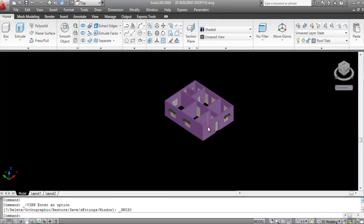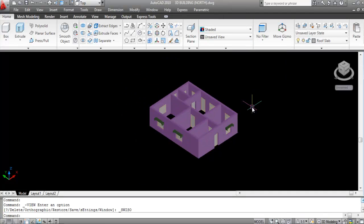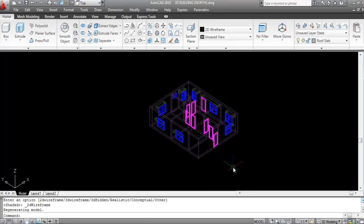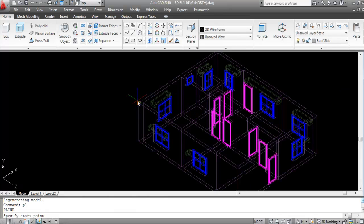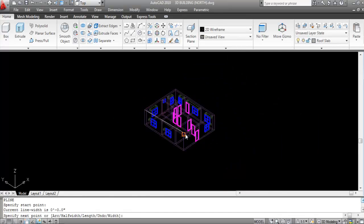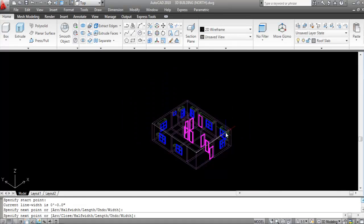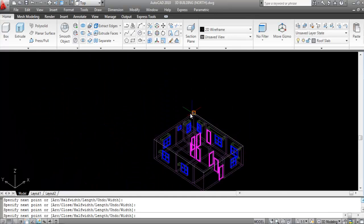I'll create the roof slab using the Polyline command. Go to Visual Style and click on 2D Wireframe. Now give the Polyline command — PL, Enter — specify the first point and draw the boundary, clicking each corner and closing it.